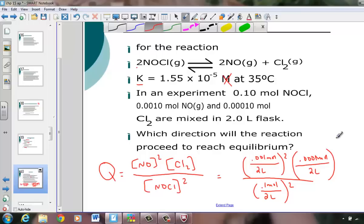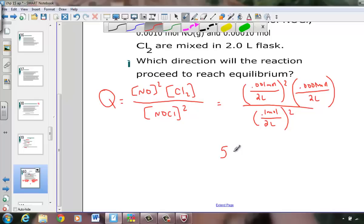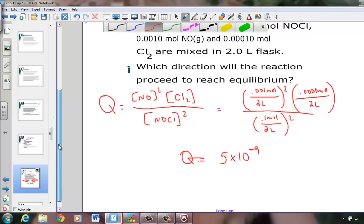Let's take our calculator and compute this. Parenthesis: 0.001 divided by 2, close parenthesis squared, times the remaining terms. We get a number, and that number reads 5 × 10⁻⁹. That has no unit — it's the number we call Q, the reaction quotient. Q = 5 × 10⁻⁹.